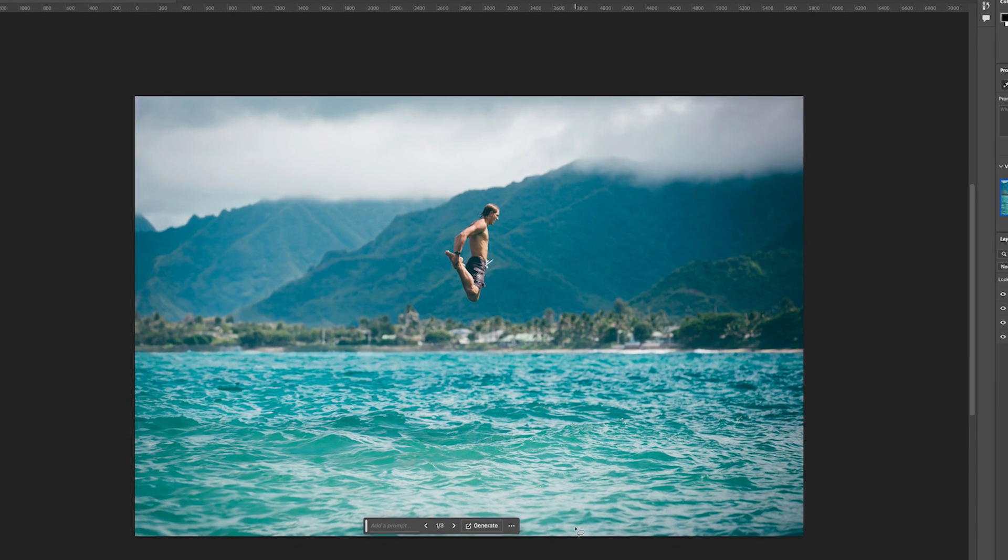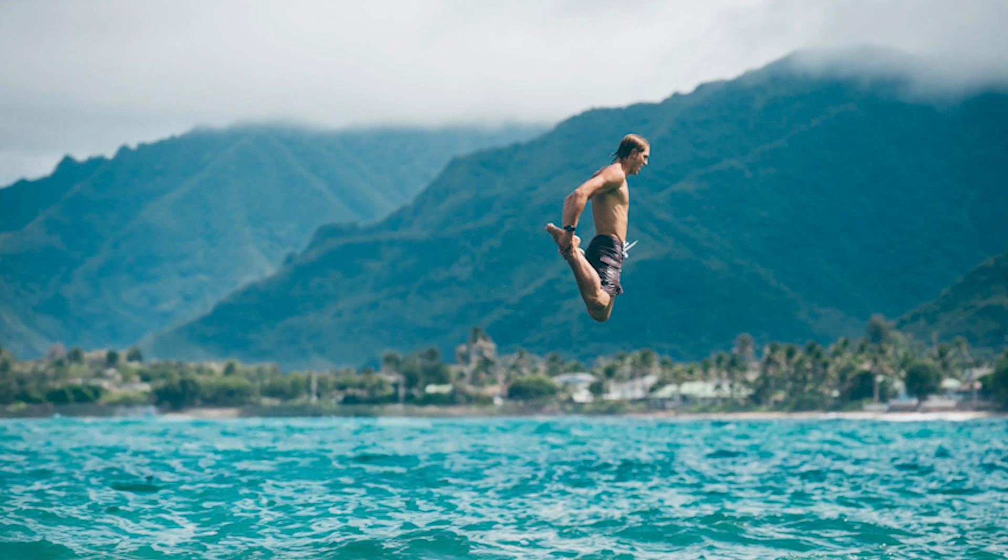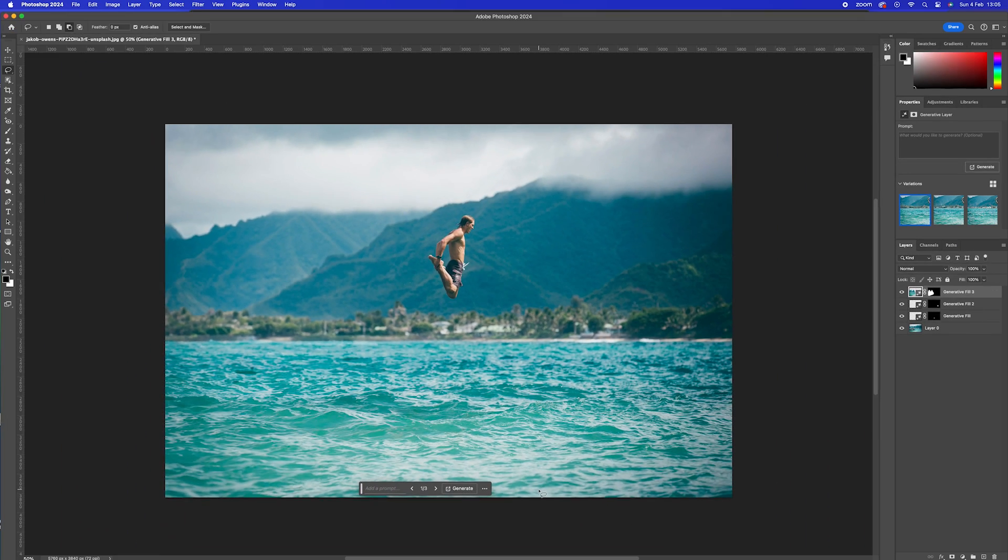And even if we zoom into the actual background you'll see how well it melded the two areas together. Absolutely fantastic. Generative Fill in all its brilliance.